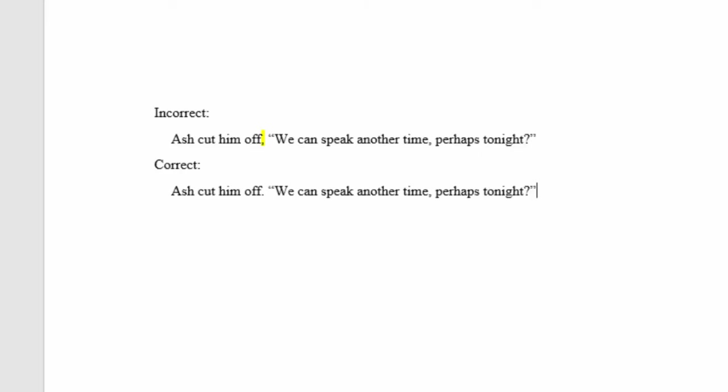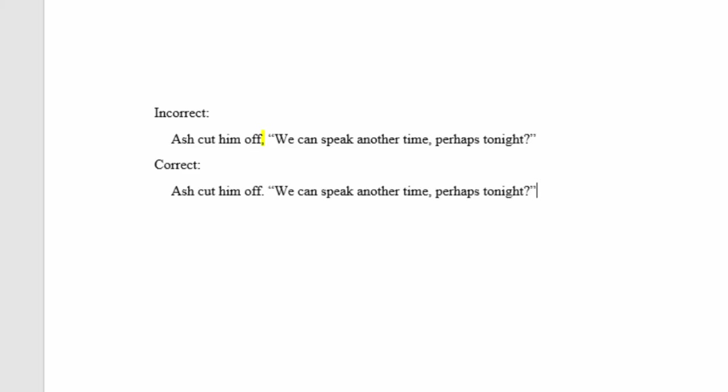But if there is some sort of action before the dialogue, that is a separate sentence, not a dialogue tag. For example from the Crimson Gods: Ash cut him off. 'We can speak at another time, perhaps tonight.' The first version with a comma after 'off' is incorrect because that is a separate sentence. The correct version has a period after 'Ash cut him off' because this is not a dialogue tag.